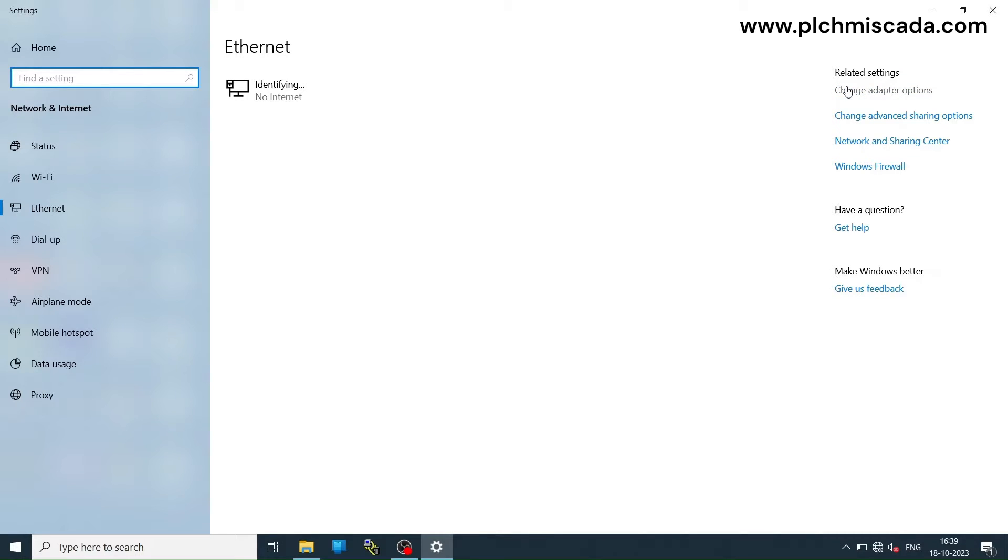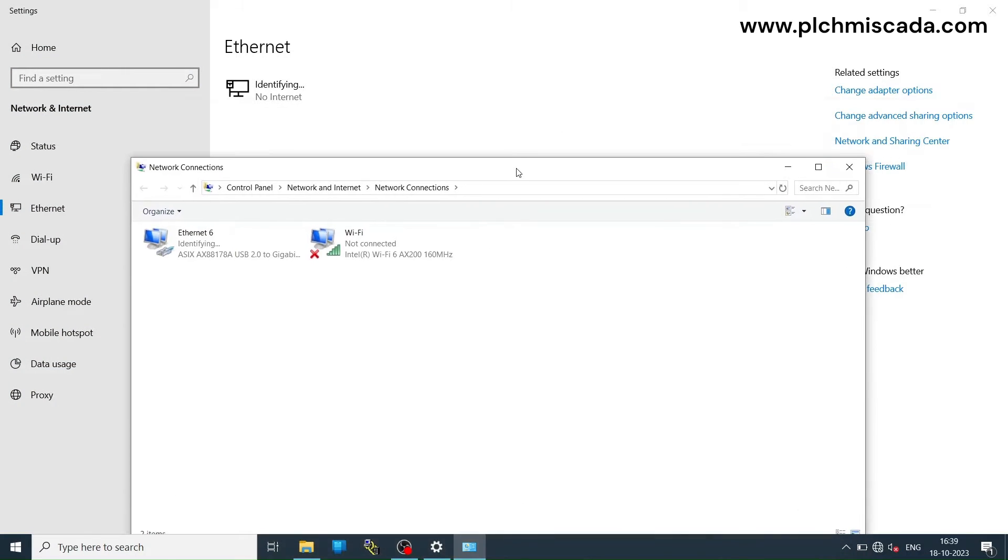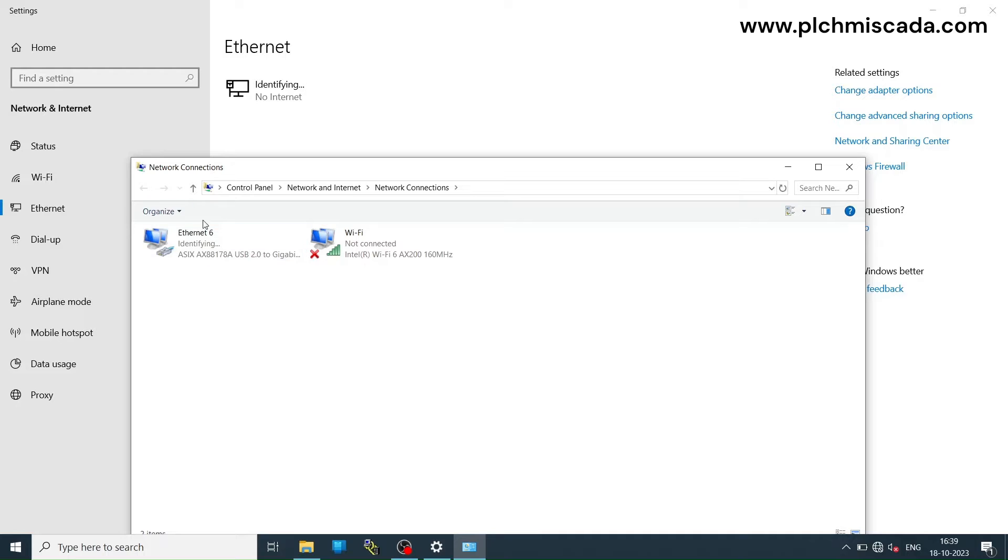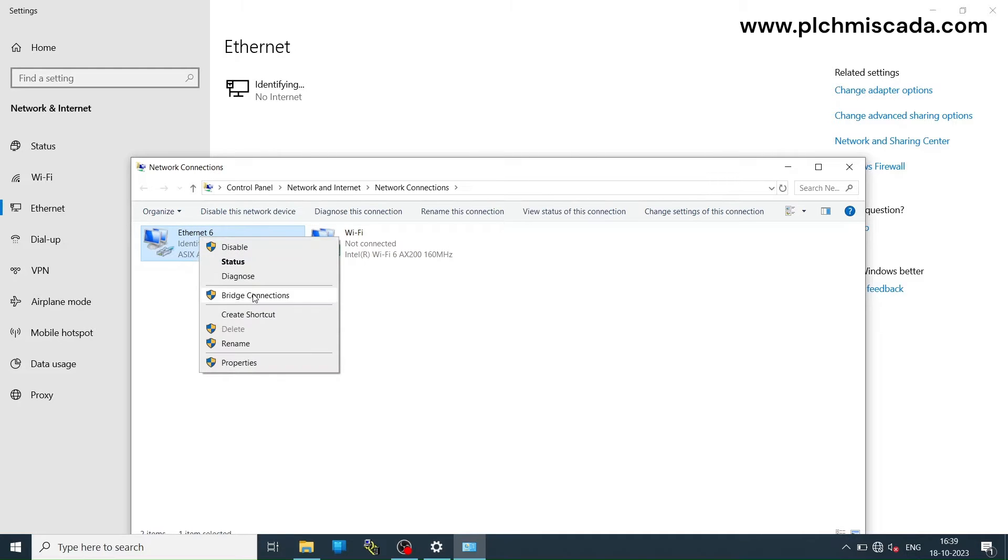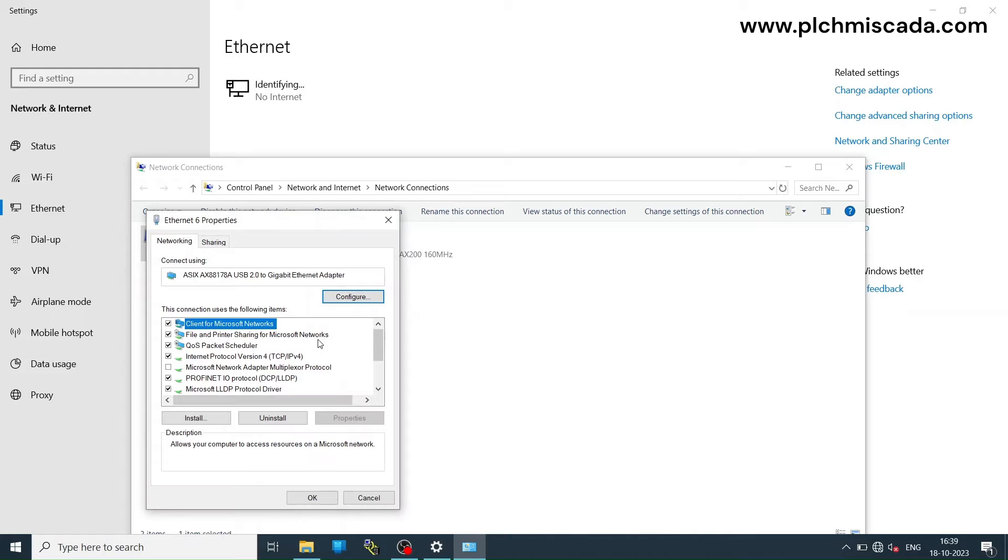Let's assign an IP address to the laptop with the same series as the PLC. For this, open control panel and go to Network and Internet. Select your LAN network adapter and assign IP.